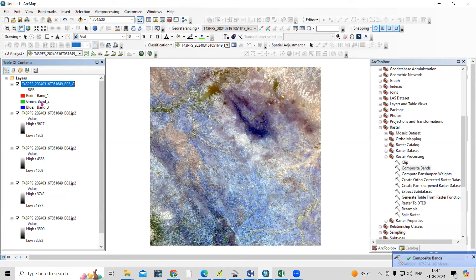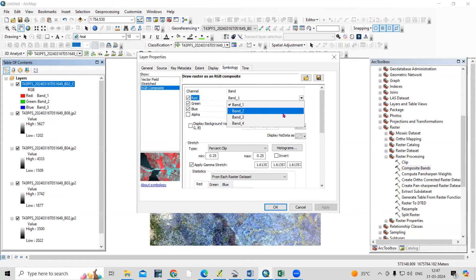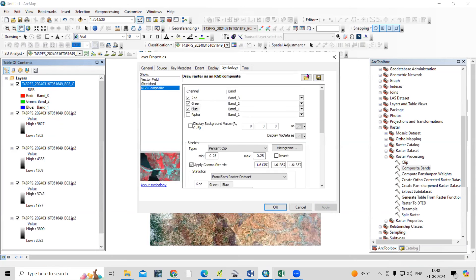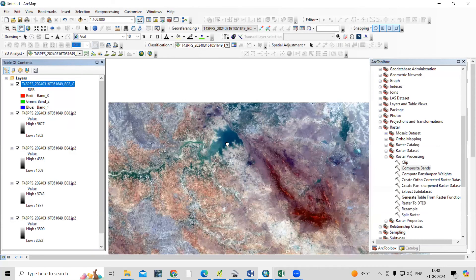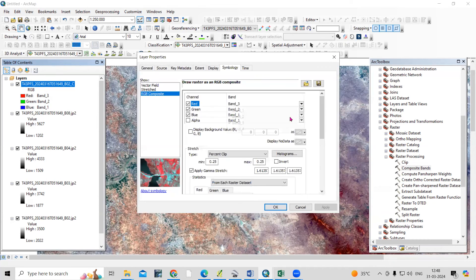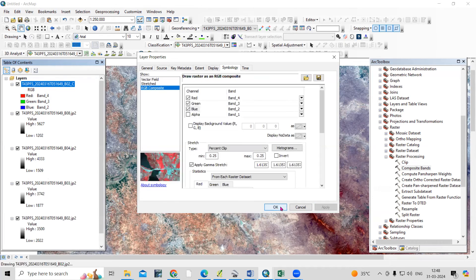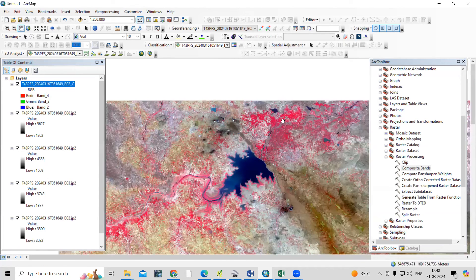Now you can see the band composite has been prepared. Right-click and go to Properties. In Symbology, select Band 3-2-1 and this will be the natural color composite — what you would see naturally on Earth. If you right-click and change the band to 4-3-2, it will be a near-infrared composite. Whatever appeared in green color previously will now appear in red color.